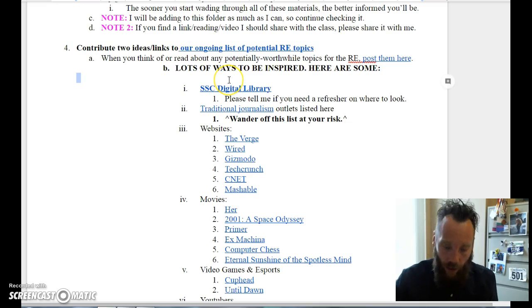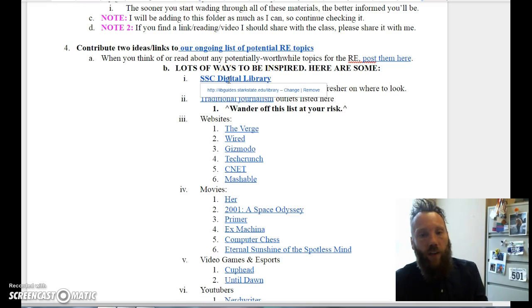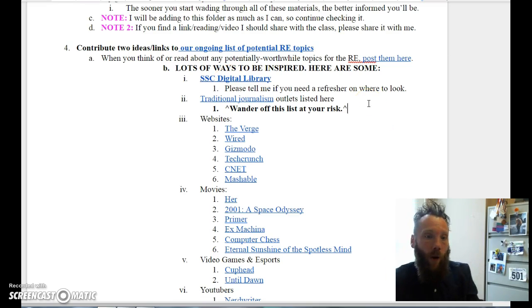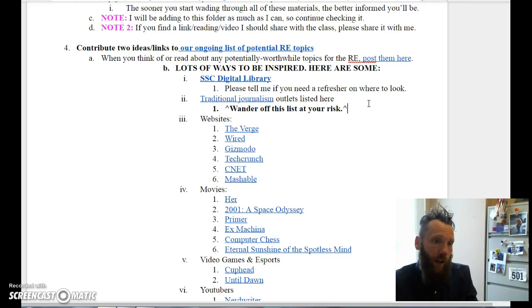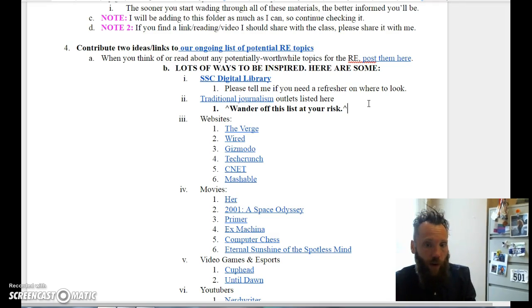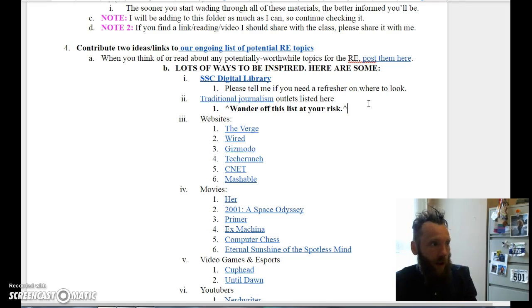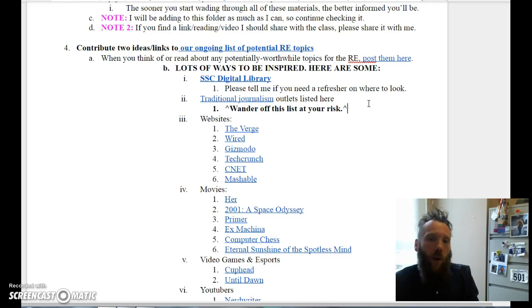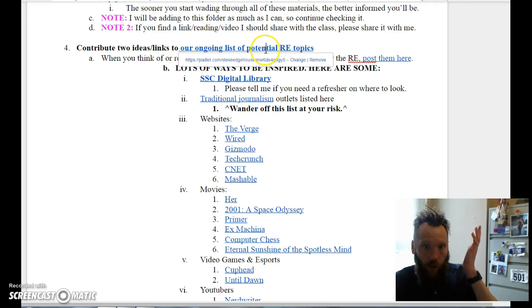In that vein, I believe in your capacity to be inspired to find a topic for the research essay from just about anywhere. One of the most important things I'm asking you to do this week is to find potential topics and ultimately lock into one sooner rather than later.